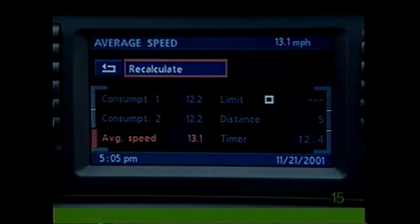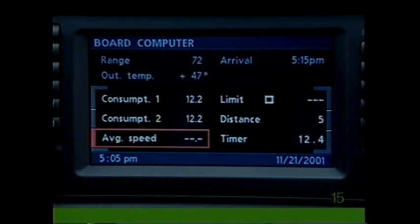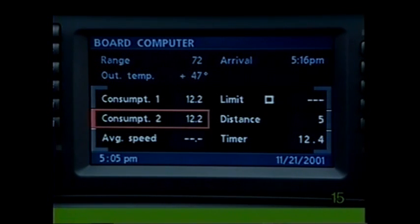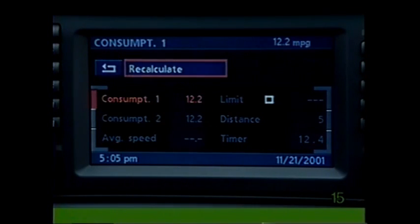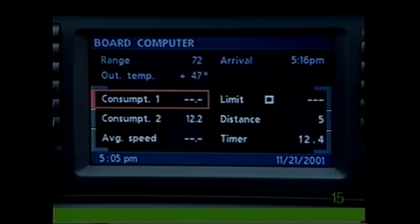To calculate your average speed, select average speed. To begin a new calculation, press the knob and select recalculate. To calculate your average fuel consumption, select either consumption one or two, then choose recalculate to begin a new calculation.